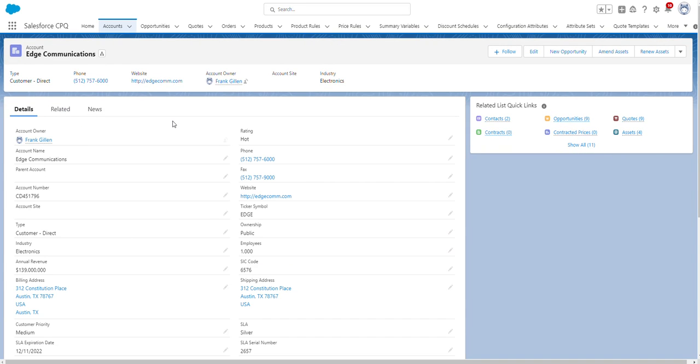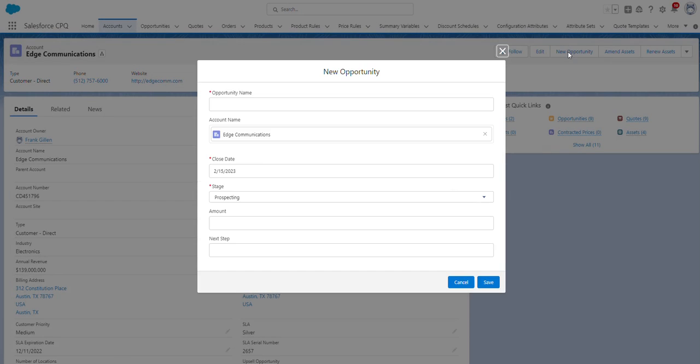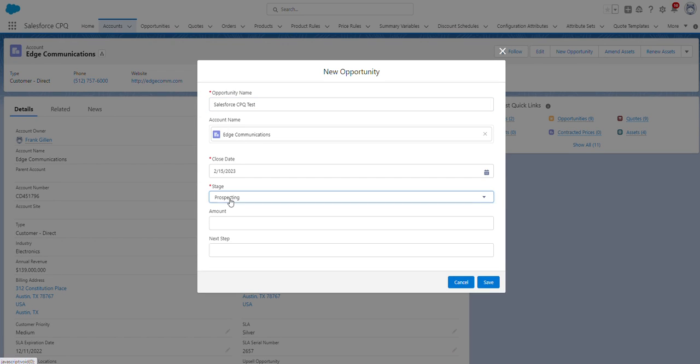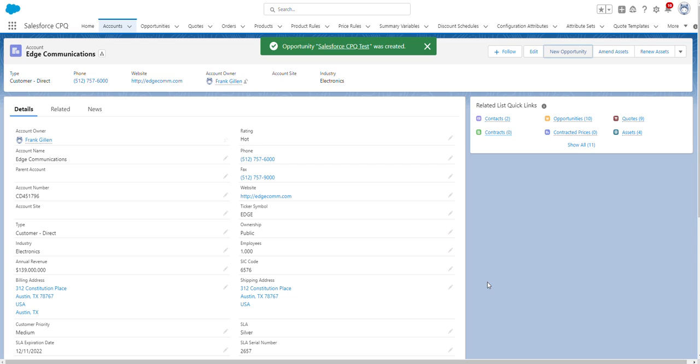From this account, I'm going to create a new opportunity by clicking New Opportunity. I'm going to name this opportunity a test name. I'm going to keep the close date the same, and I'm going to change the stage to prospecting, and then click Save. So now that we've created a new opportunity, I'm going to navigate to the new opportunity.